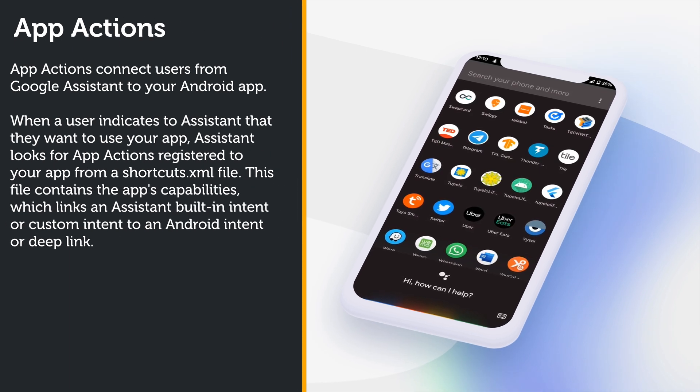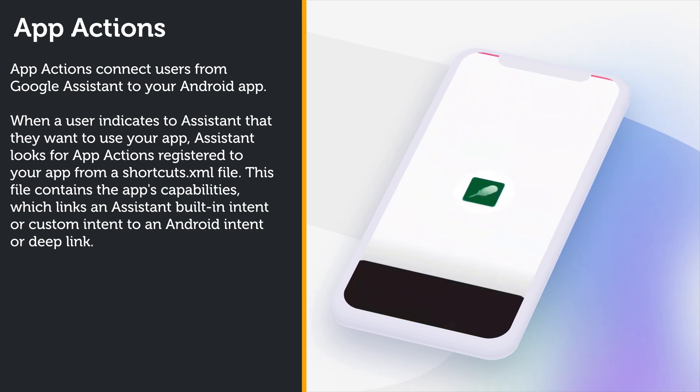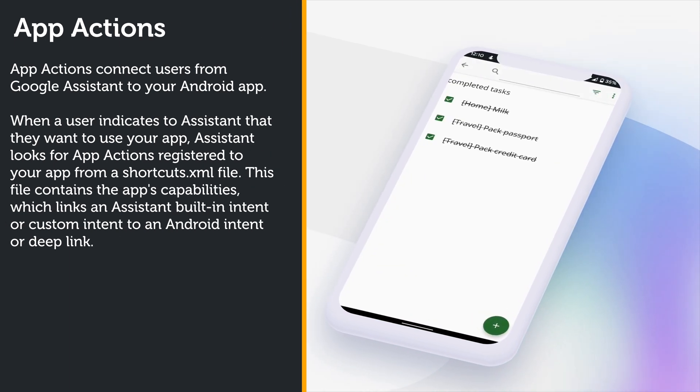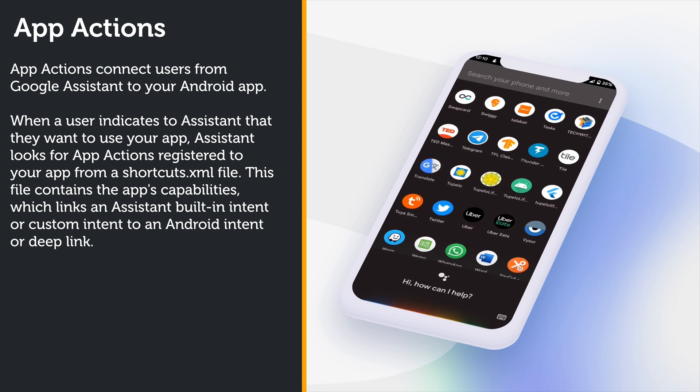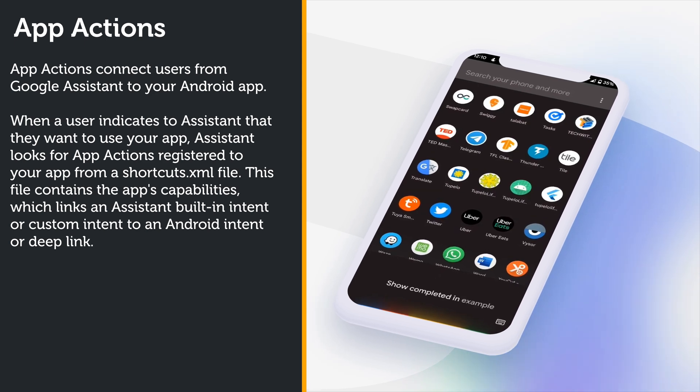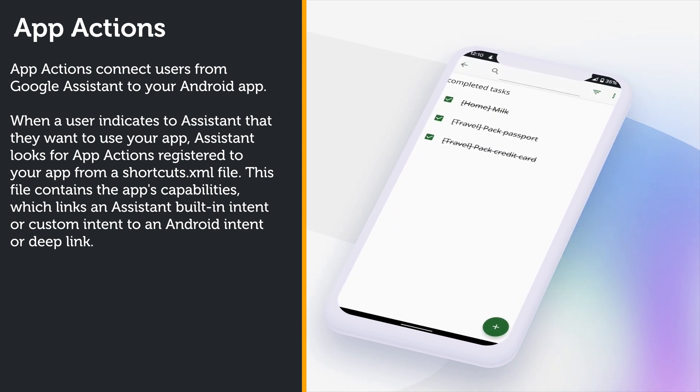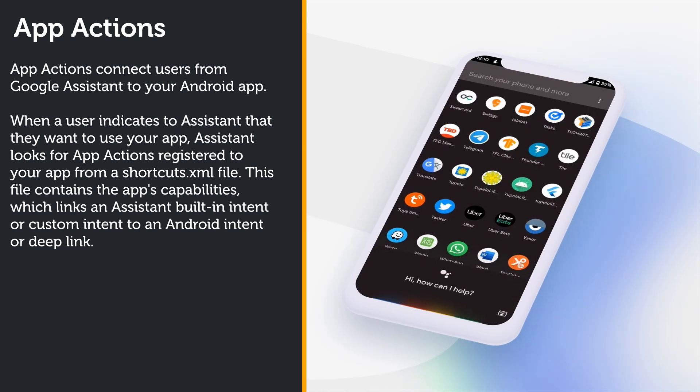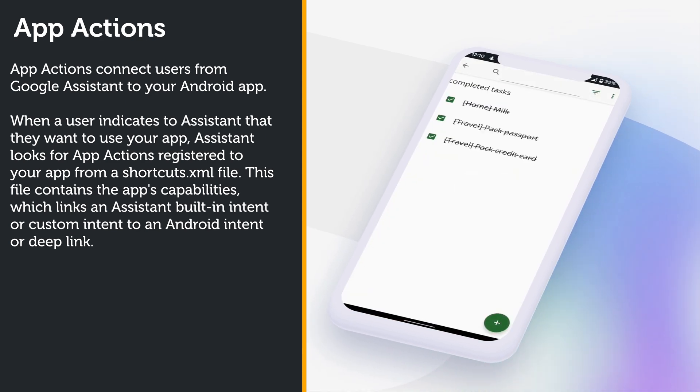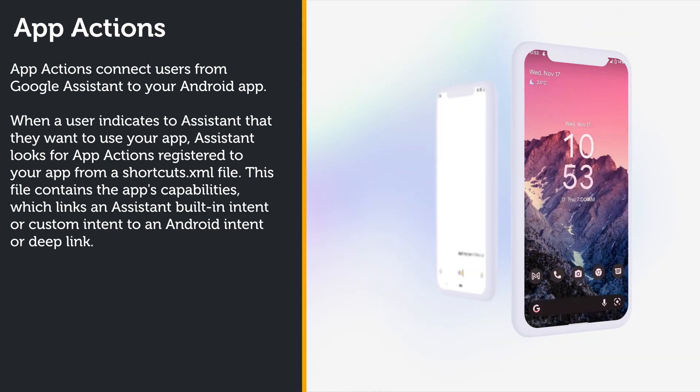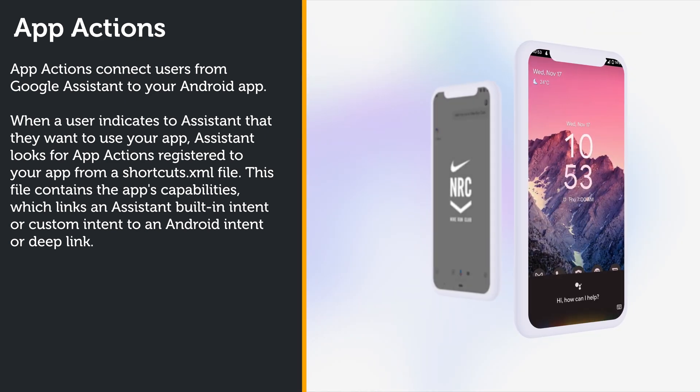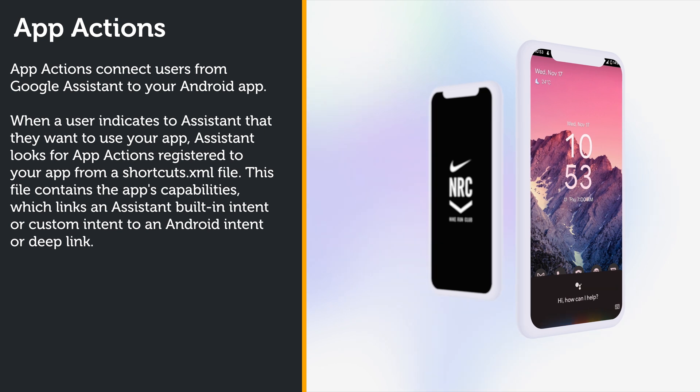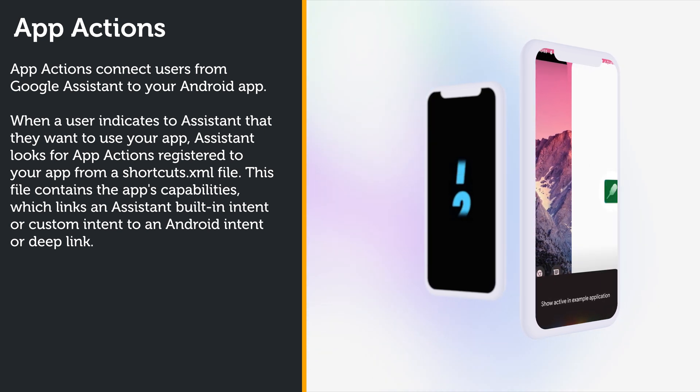Before we start the implementation, let's understand how it works. App Actions connects users from Google Assistant to your Android app, but how do they work? So when a user indicates to Assistant that they want to use your app, Assistant looks for App Actions registered to your app from a shortcuts.xml file.